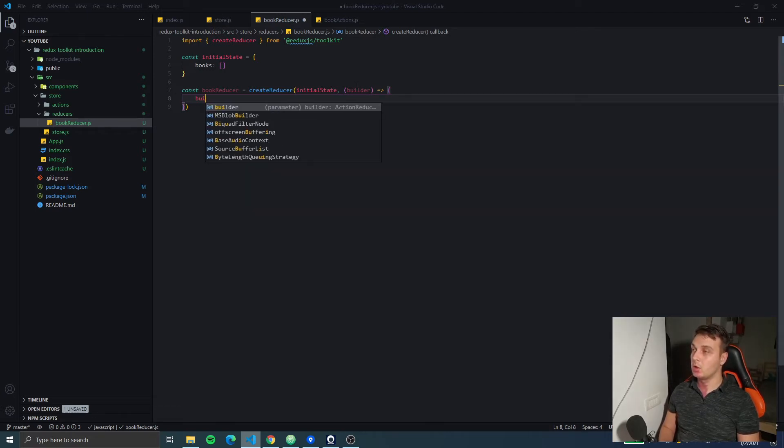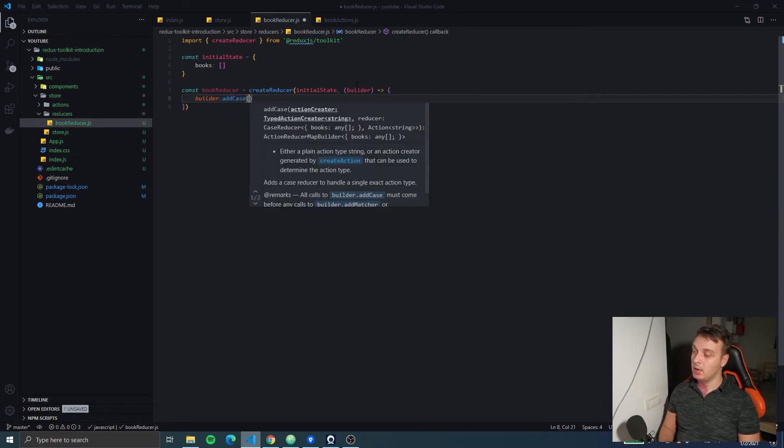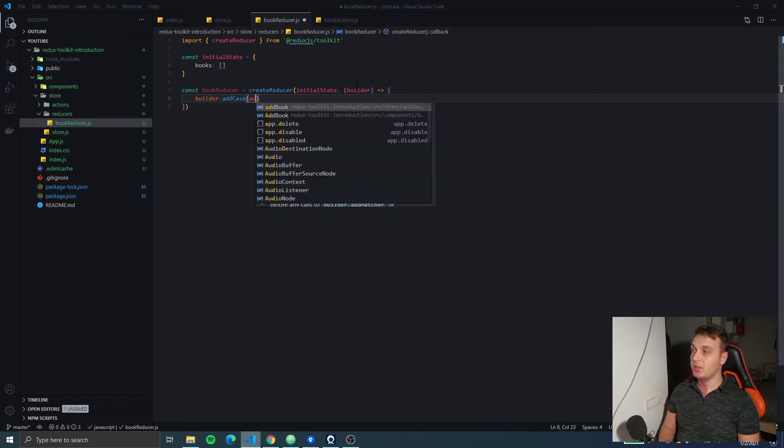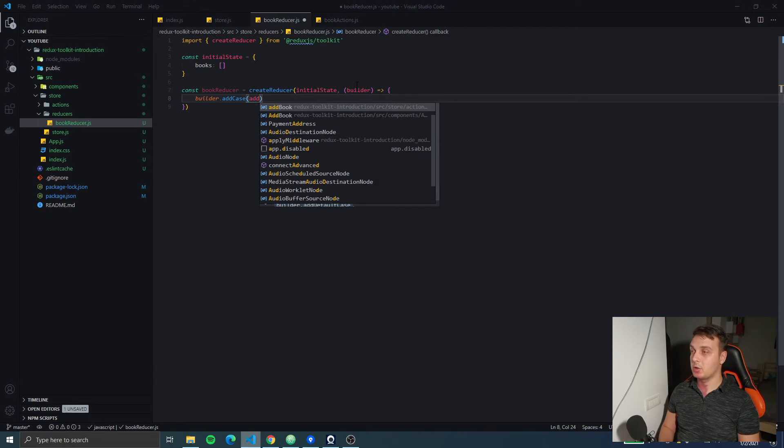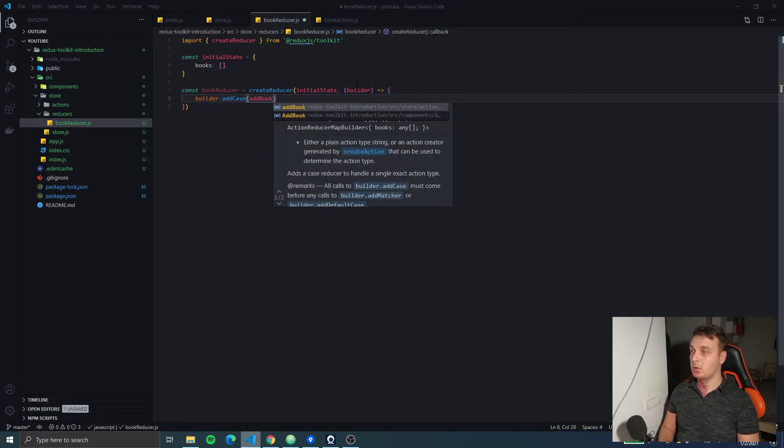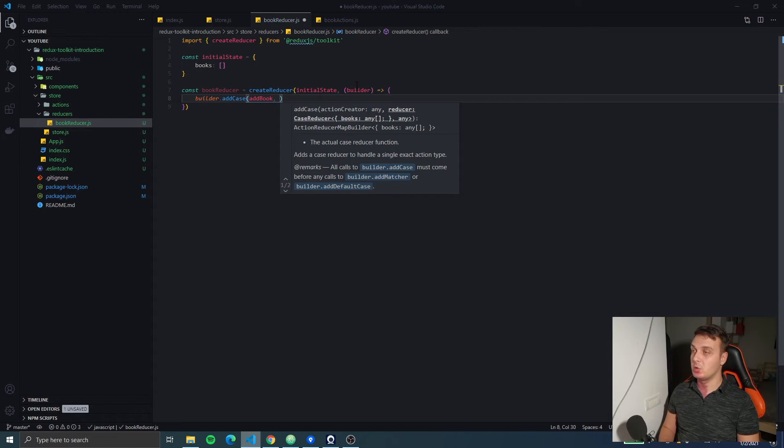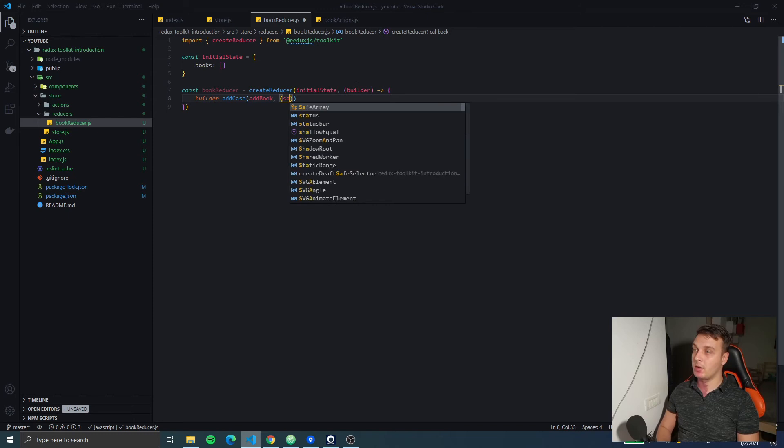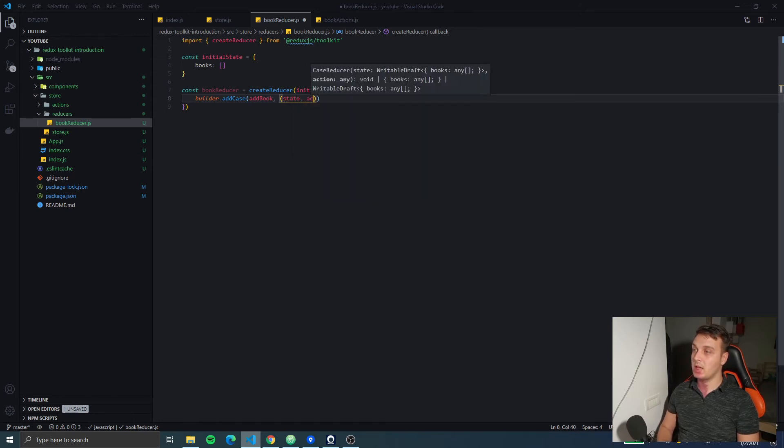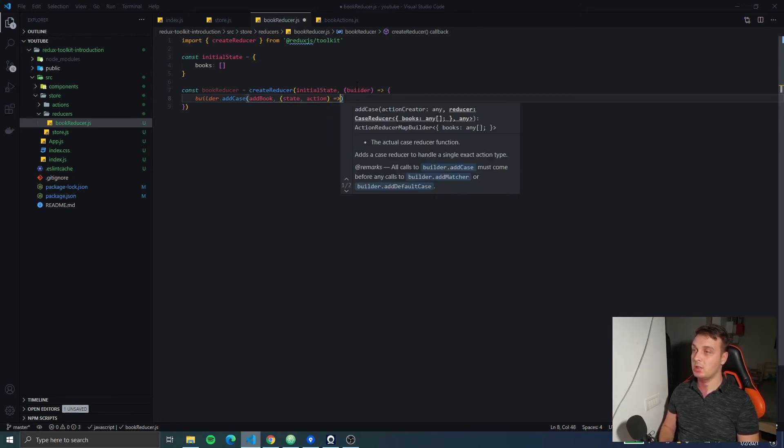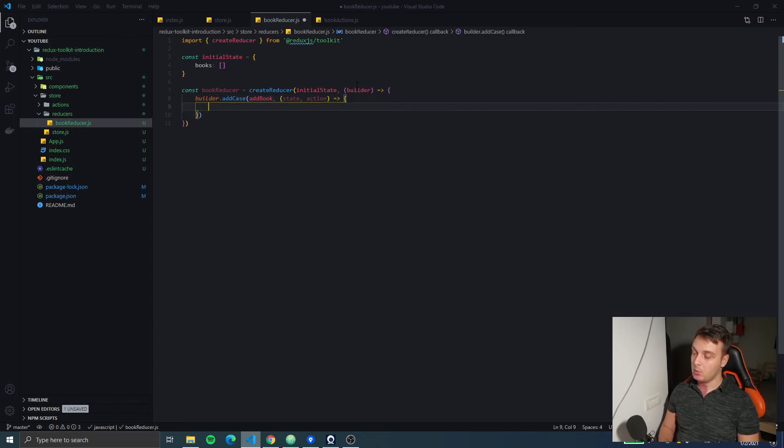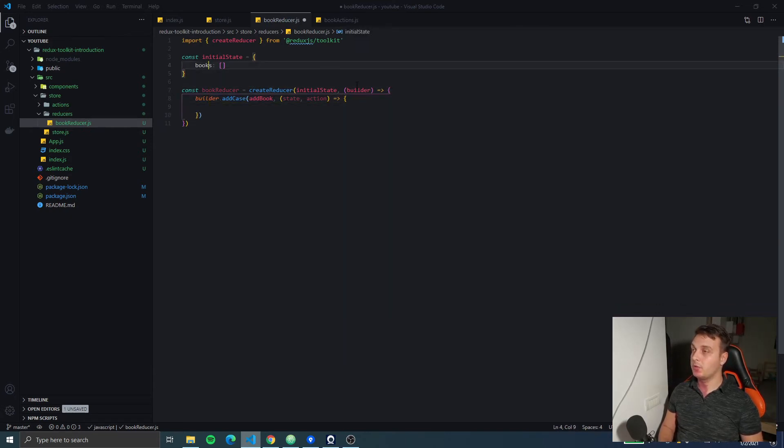So we're going to call builder.addCase and here we need to give it an action type or an action that will be dispatched. So this reducer will handle the addBook action and the second parameter is a callback function that receives the state and the action that was dispatched.